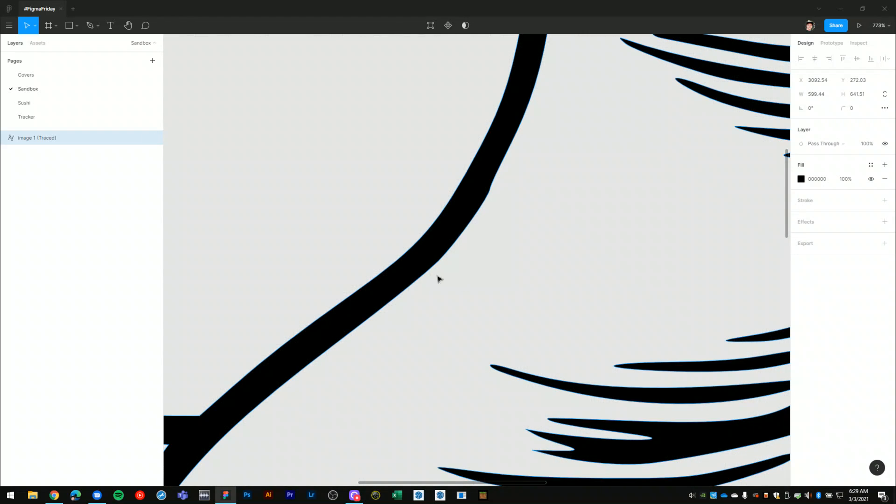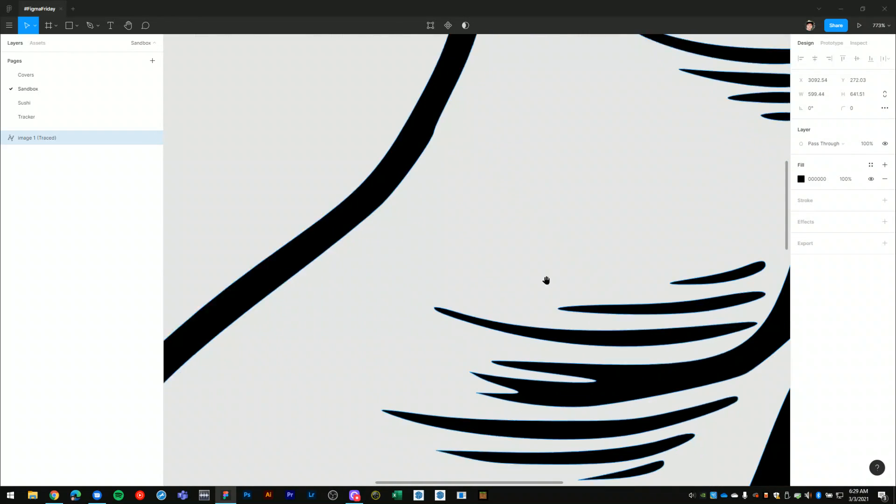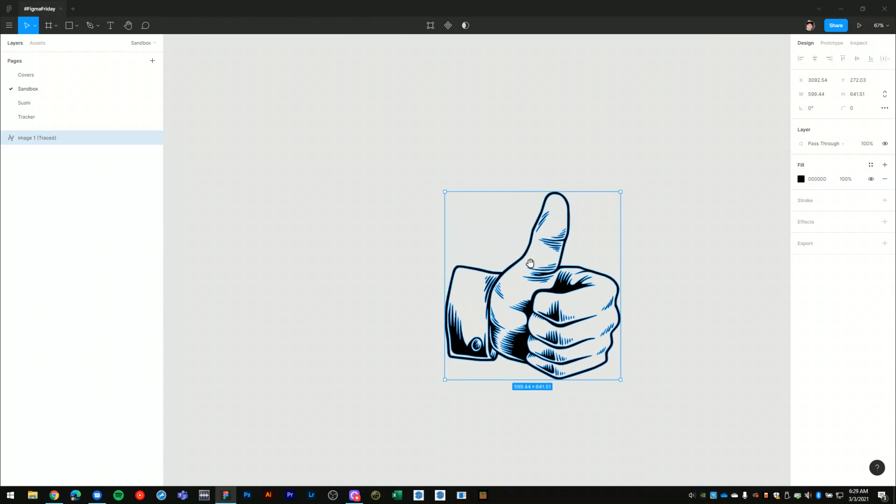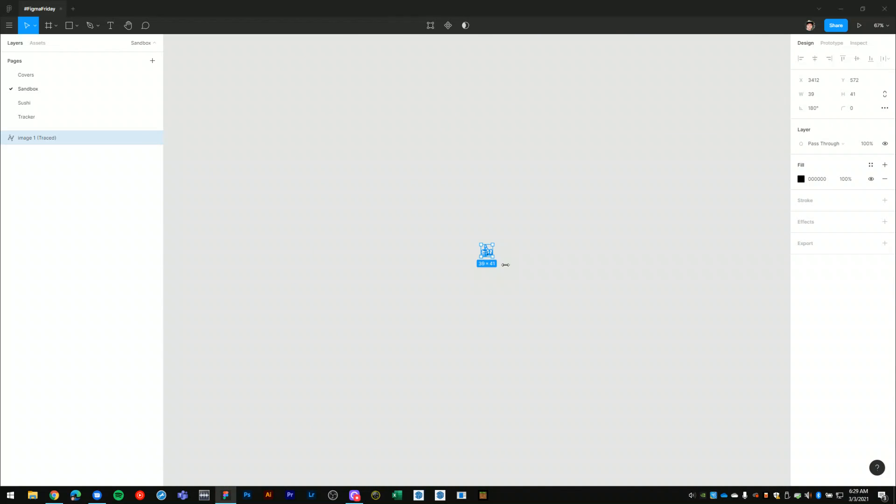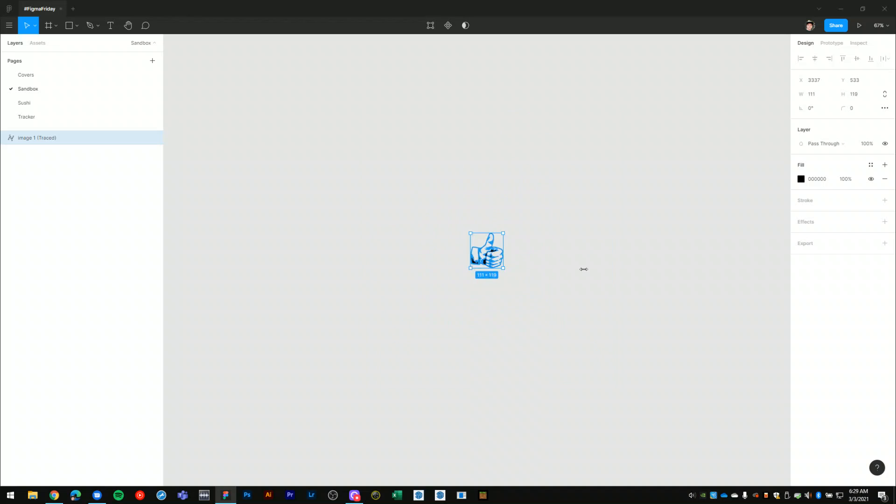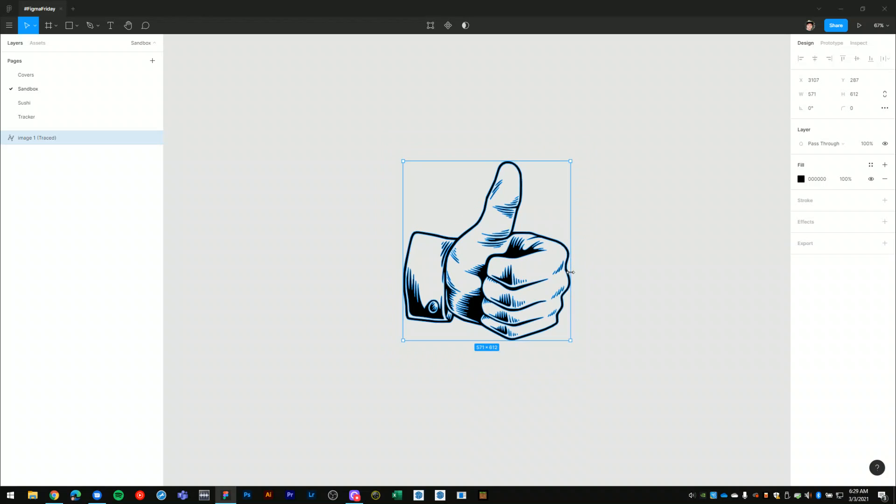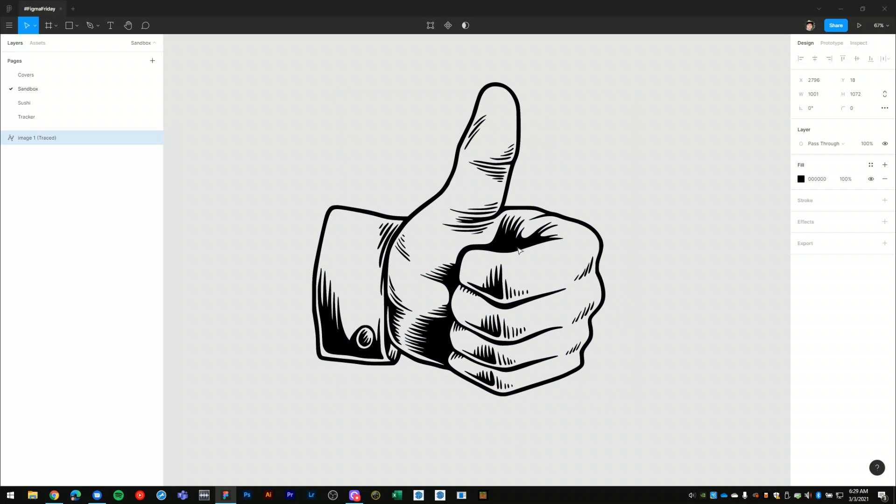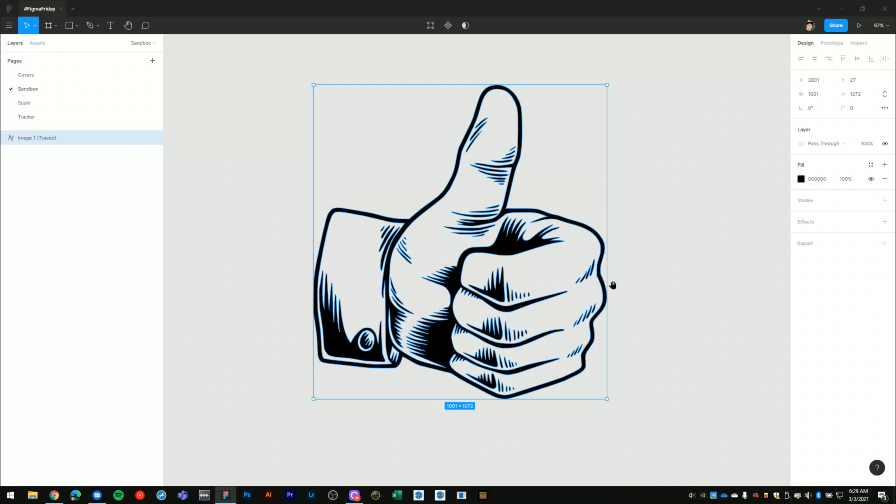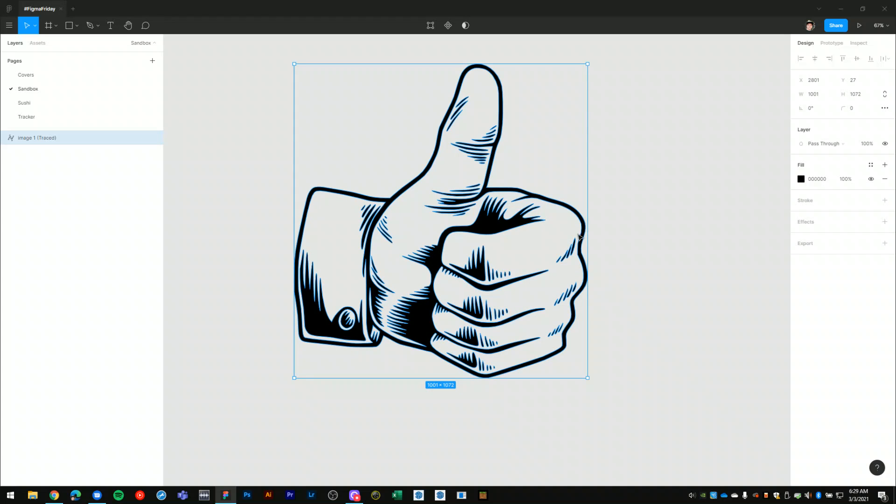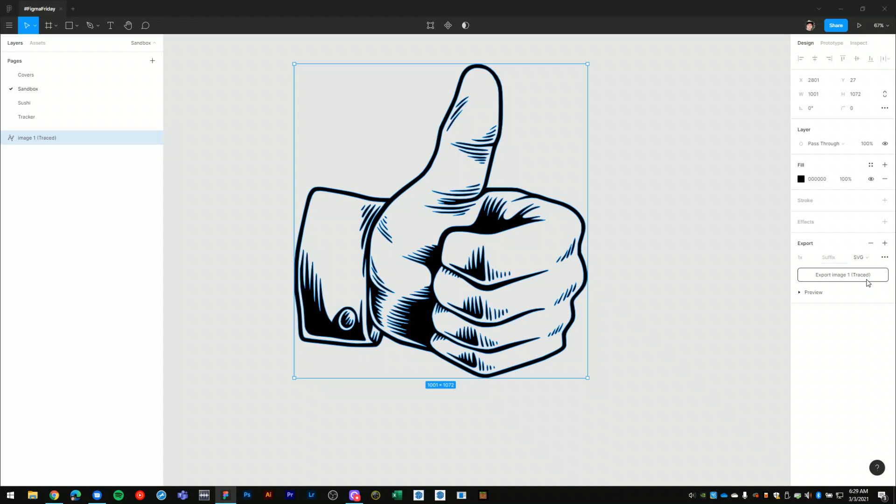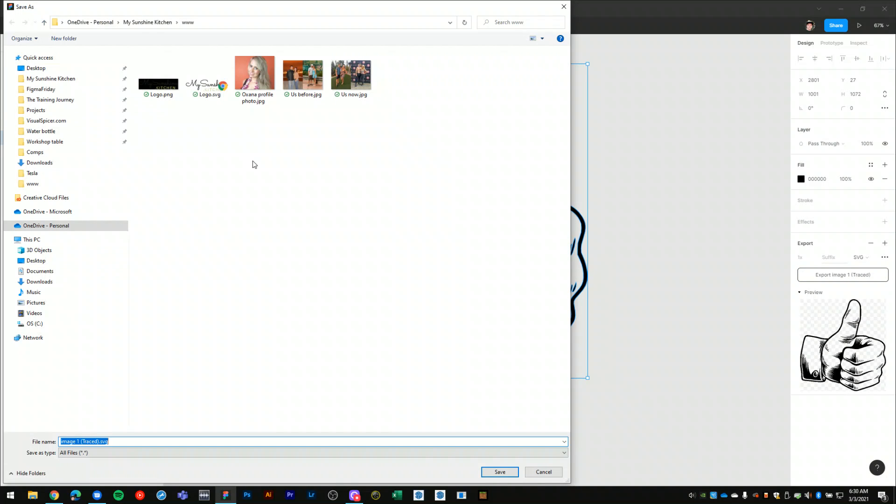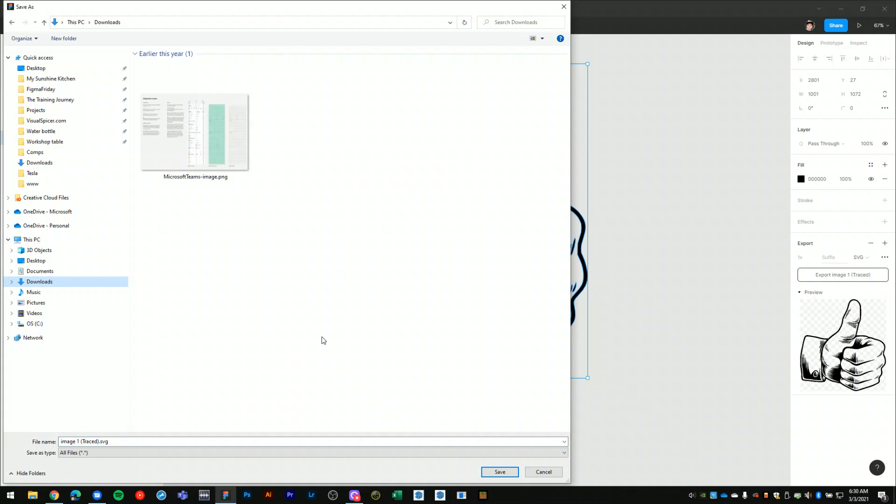So now once we've sized our vector illustration to whatever size we would like, with it selected I will hit export. I will select SVG. I also have the option to export as a PDF. Figma shows me the vector preview of the illustration. I will hit export image, save it to my downloads.